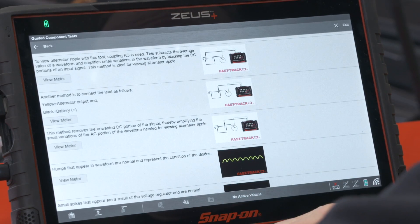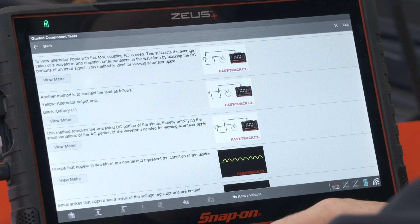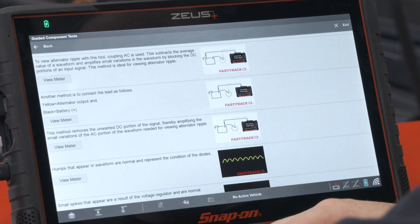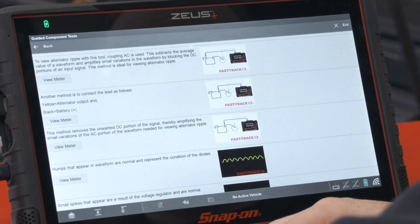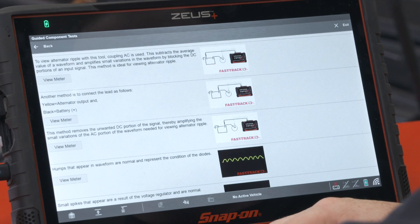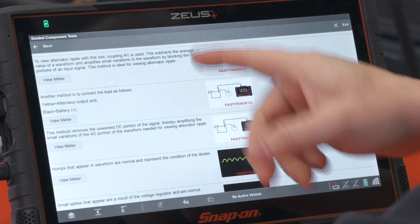It says to view alternator ripple with this tool, coupling AC is used. This subtracts the average value of a waveform and amplifies small variations in the waveform by blocking the DC portions of an input signal. This method is ideal for viewing alternator ripple.